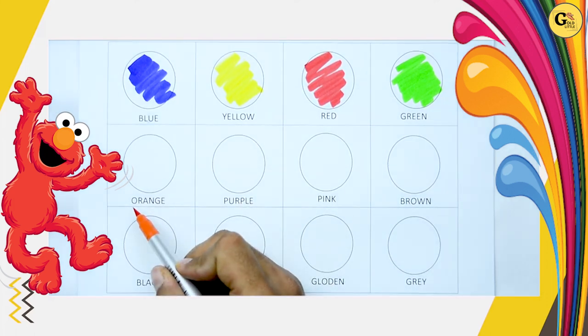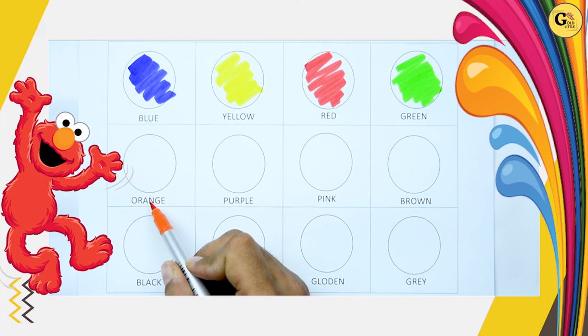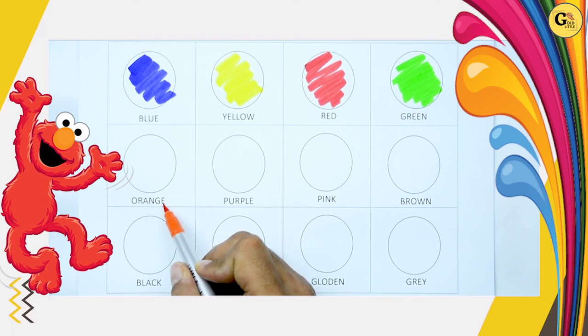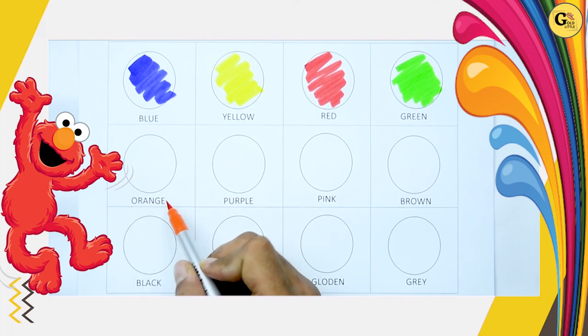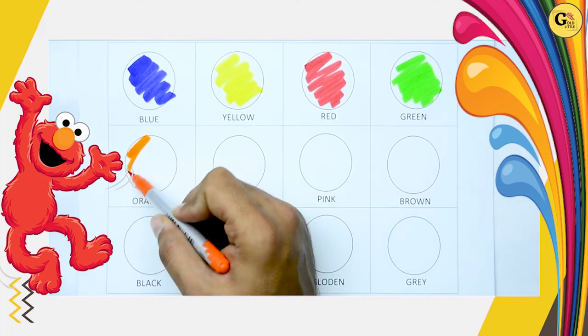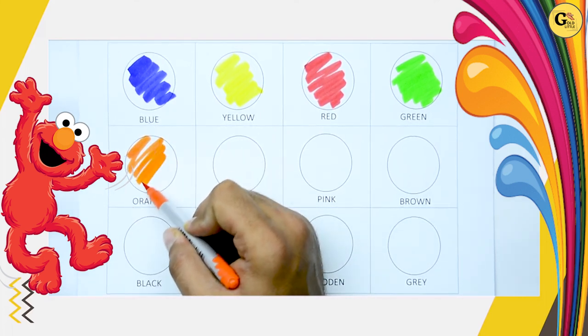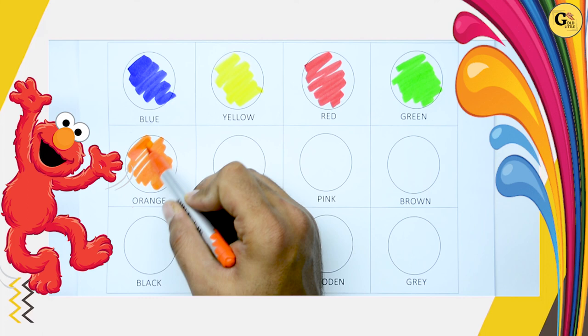Which color is this? O-R-A-N-G-E. It's orange. Orange color. It's orange color.